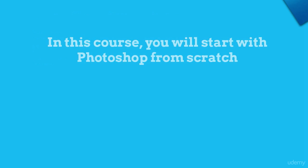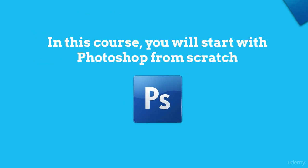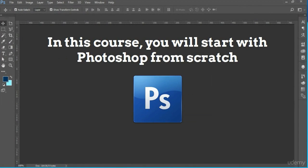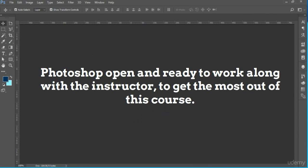In this course, you will start with Photoshop from scratch, so if you have no idea how to work with Photoshop, then sit back and relax. However, before you start, you should have Photoshop open and ready to work along with the instructor to get the most out of this course.